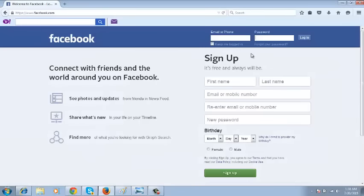Sometimes you might forget your login email address when trying to login to your Facebook account. When that happens, you need to know that you can use other information associated with your Facebook account to login. For example, you can use any other email address associated with your account, a phone number associated with your account, or your username — but you must have had that information linked to your Facebook account prior to trying to login.